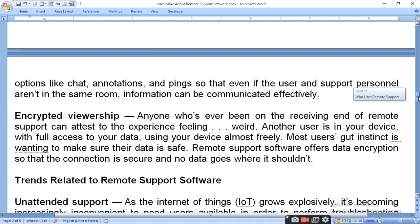Encrypted viewership is also a key feature. Anyone who has ever been on the receiving end of remote support can attest that the experience feels strange — another user is in your device with full access to your data. Most users' gut instinct is to want to make sure their data is safe. Remote support software offers data encryption so that the connection is secure and data goes only where it's intended.